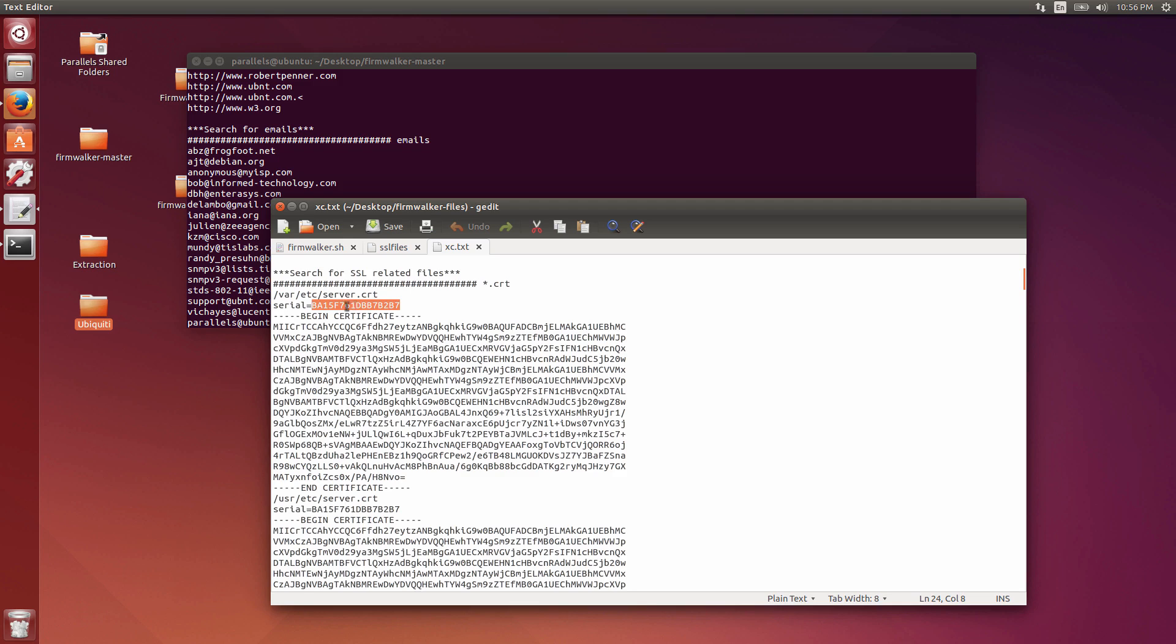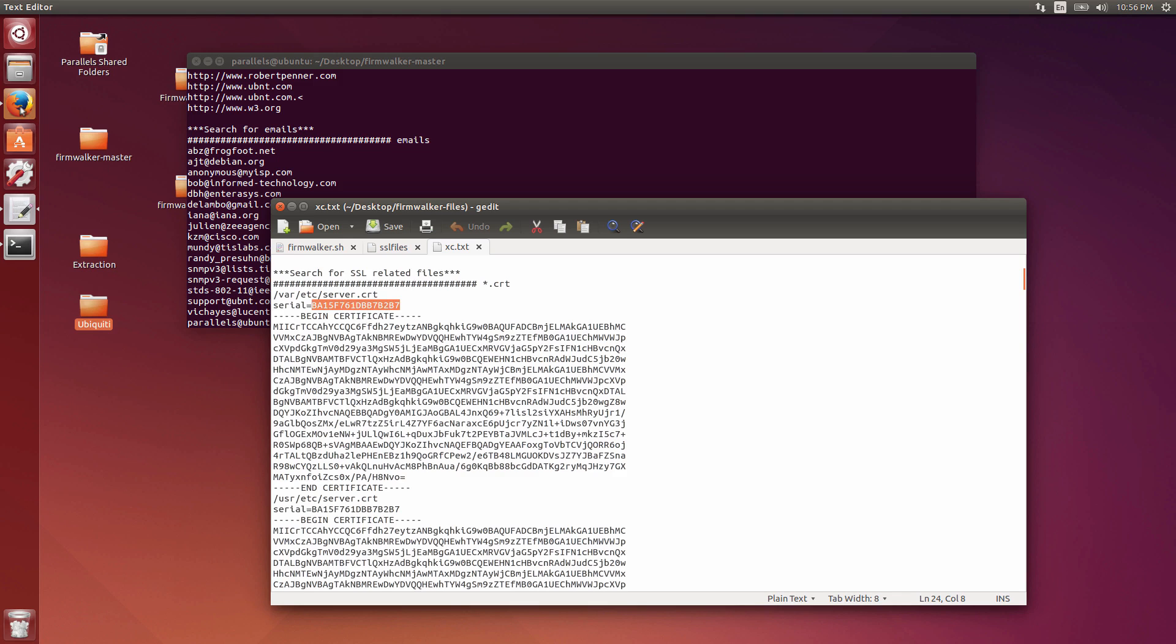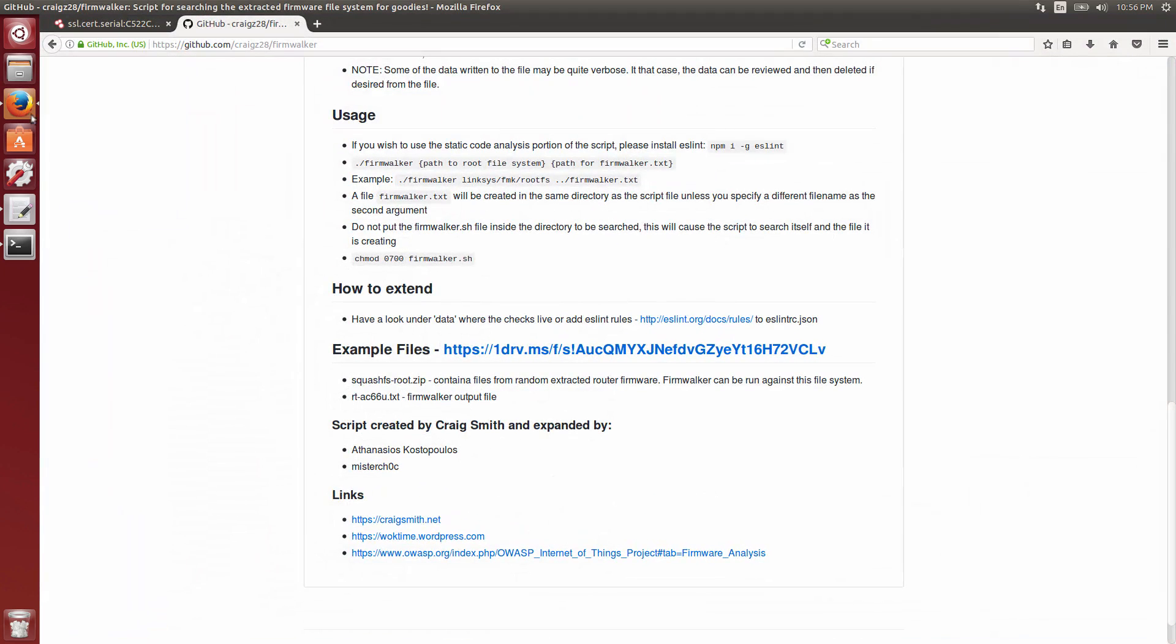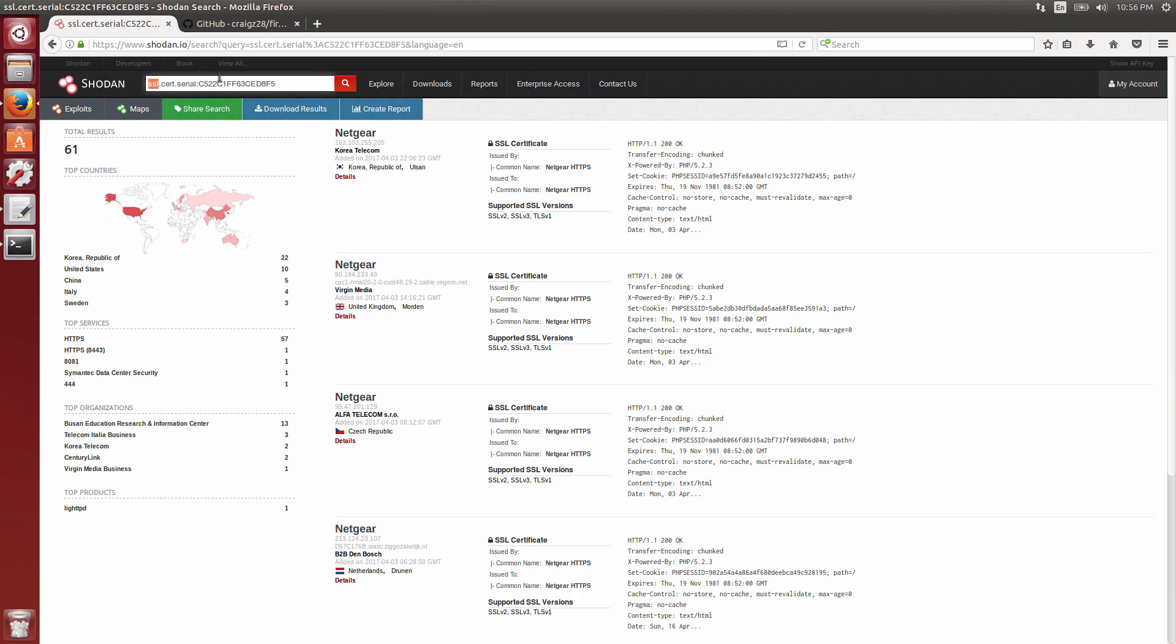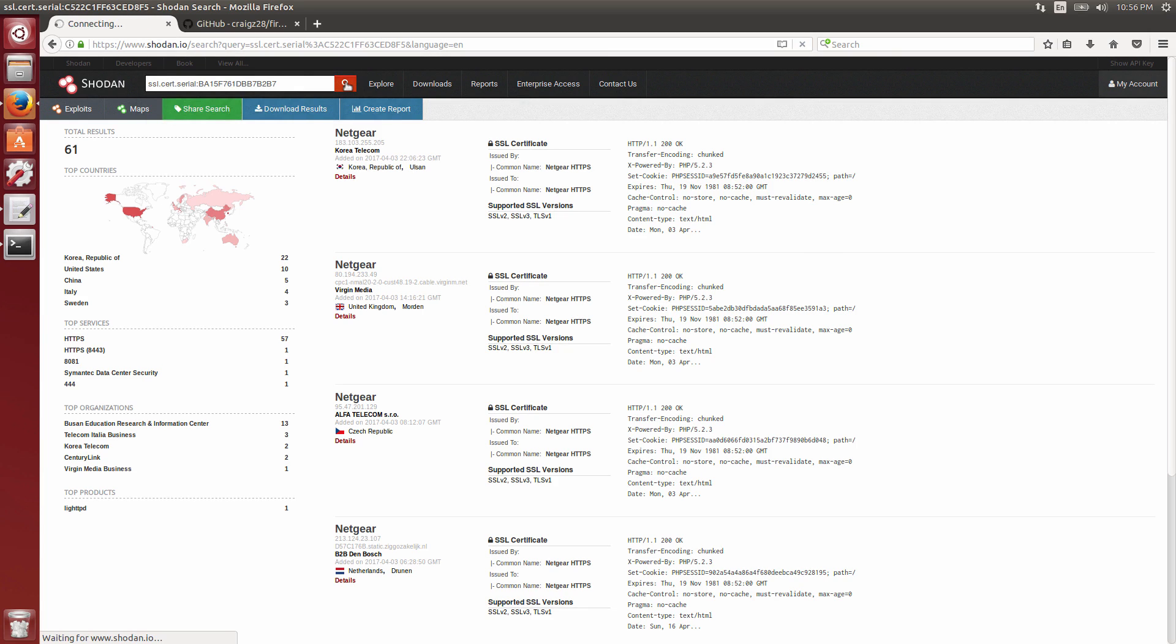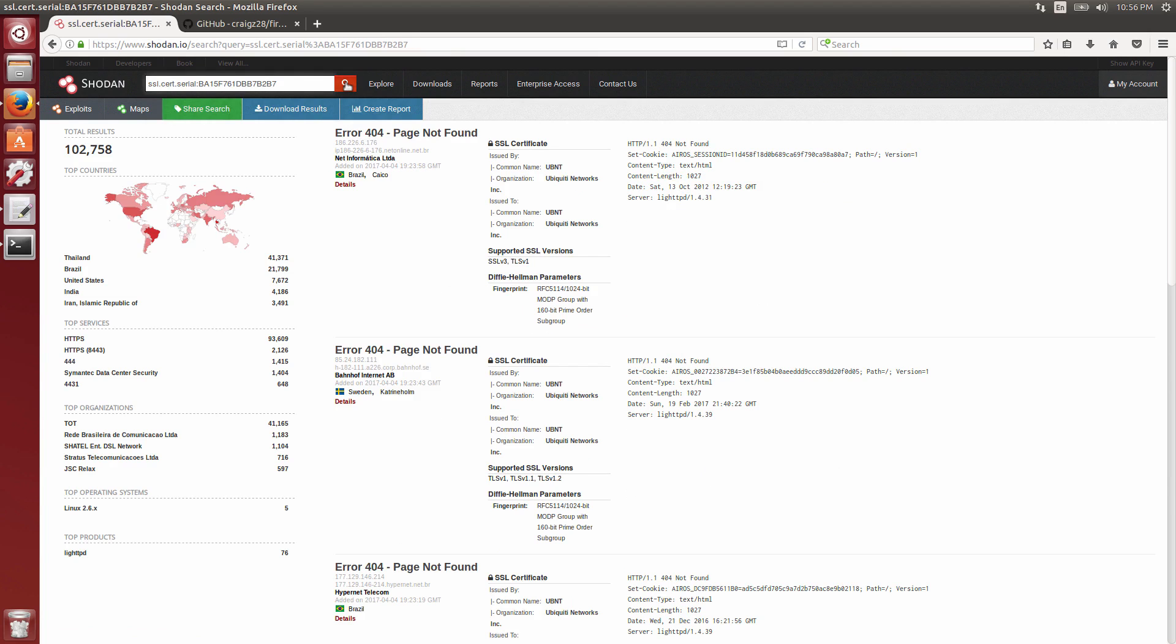The thing you can do now, you can take the serial number for this particular certificate that's on this Ubiquiti device and go over here to Shodan. You can see here, this is one I was running, a different serial number for a certificate. If you put this particular one in, copy and paste that there, let it run its search. Now you'll see there's 102,000 devices out on the Internet that Shodan's found that are all running the same certificate.